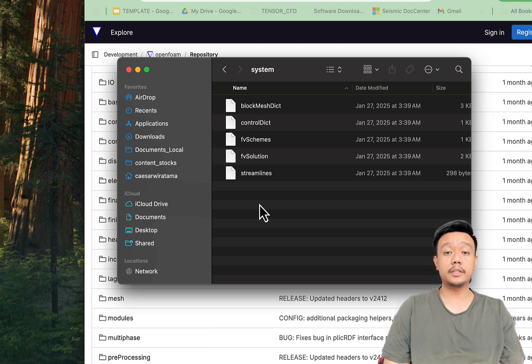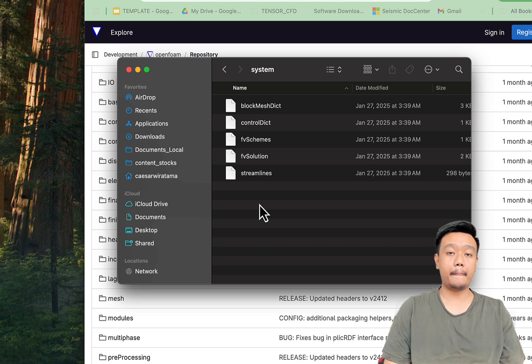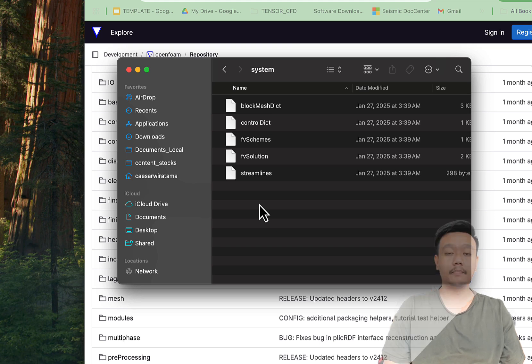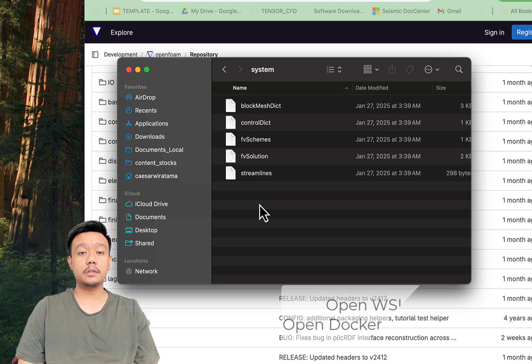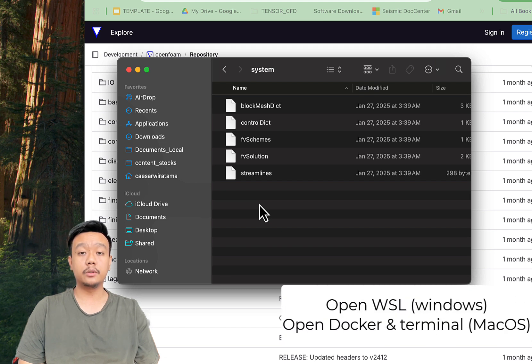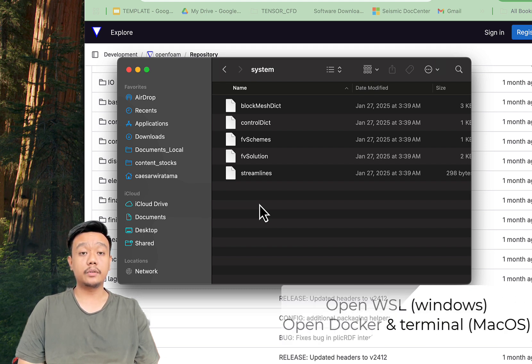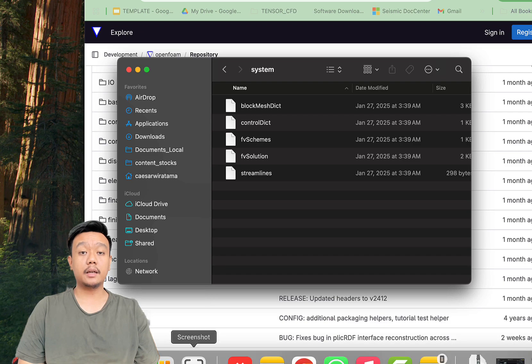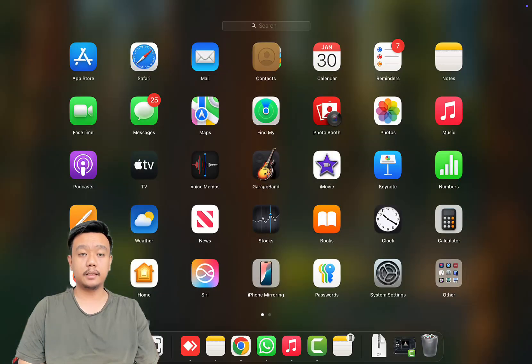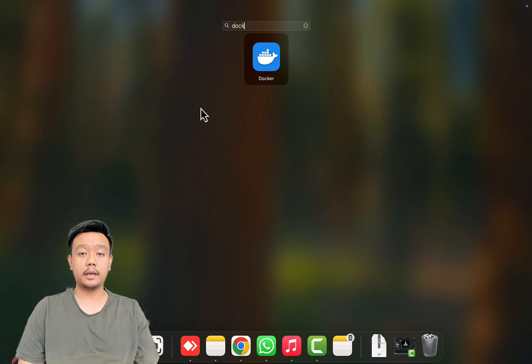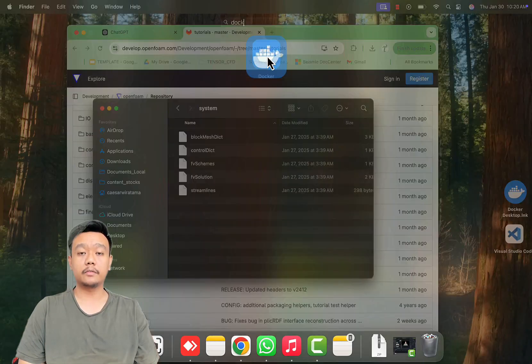We will dive into these details later as we progress. Okay, let's begin. If you are using Windows, open your Ubuntu WSL. If you are using Mac, activate Docker, open the terminal, and call OpenFoam Docker.